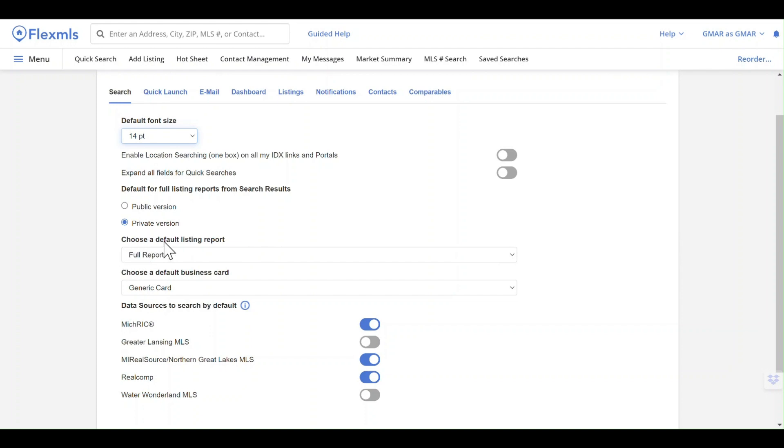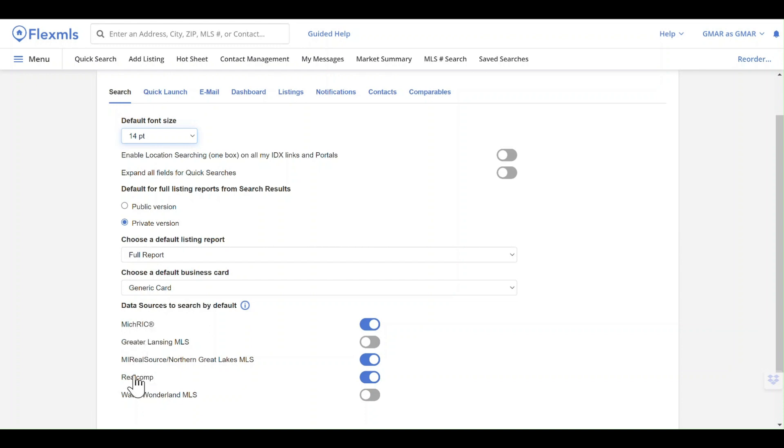You can choose a default listing report and what type of business card you've created from that profile information we chose earlier. The data sources you're using here—MishRick, My Real Source, and RealComp—should be the three chosen, as they are your primary three that we're going to be working with in our area.